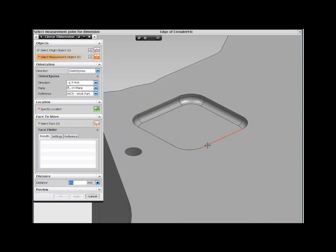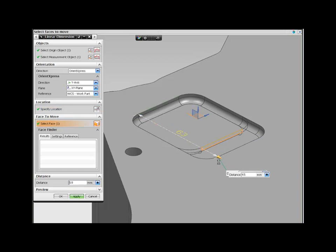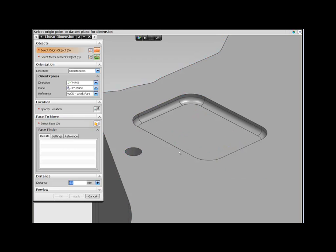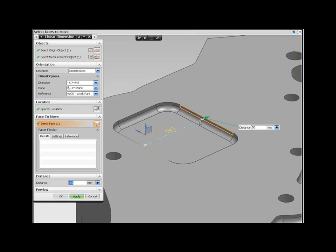Now let's take a look at a different approach. Using Design Freedom, we can add dimensions directly onto the model and drag the geometry to the new size, getting the result we want without needing to understand how the model was originally built.